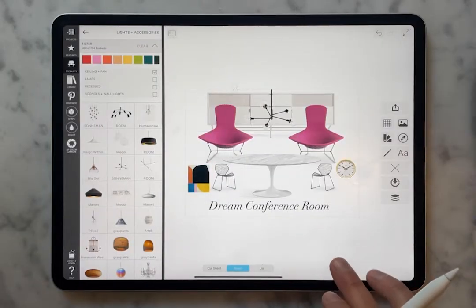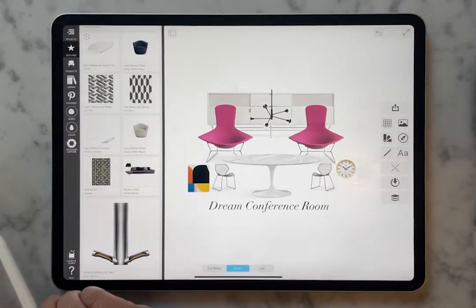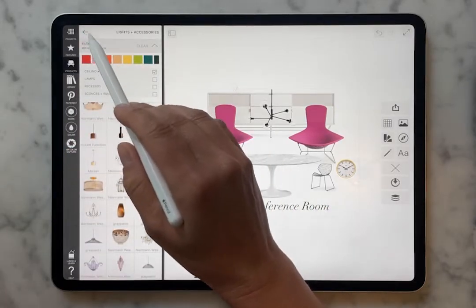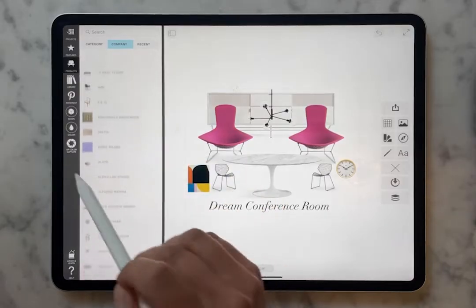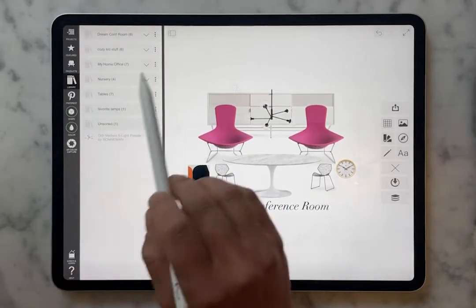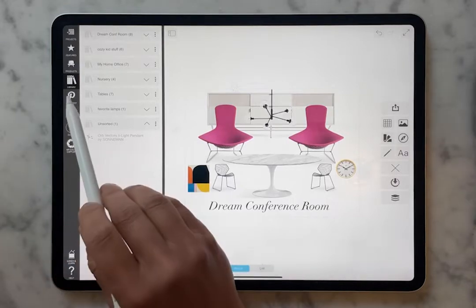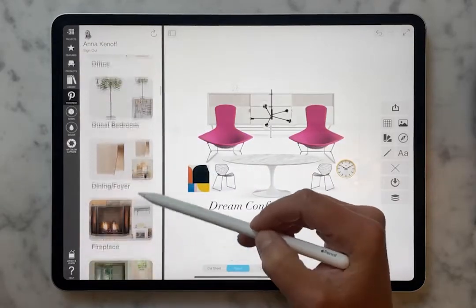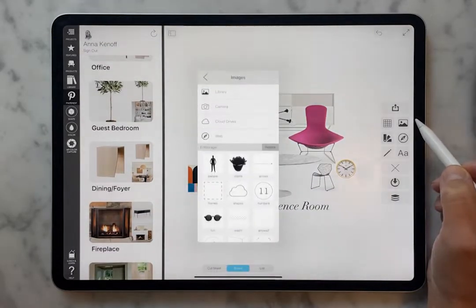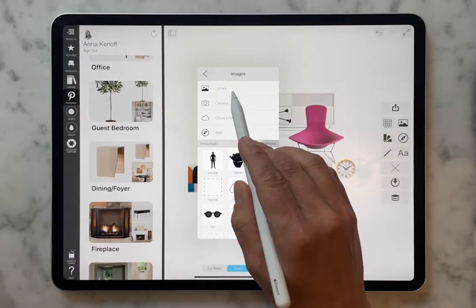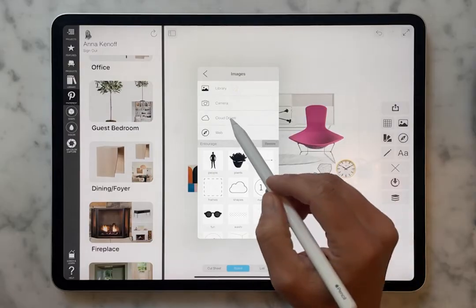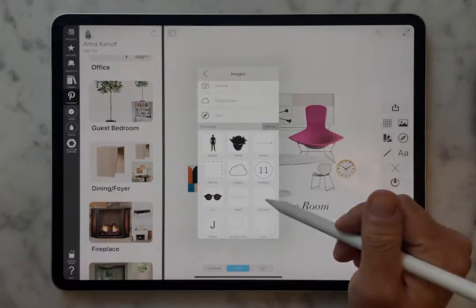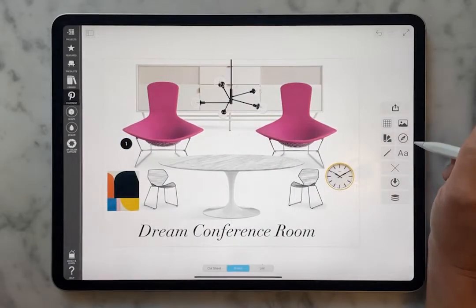The main places where we're pulling things in: you have your featured items, which is just sort of discovery. You have your product library, which is curated for you by Morfolio — we're adding things every day. You have your personal library, where you might store your favorite things. You have your Pinterest, so anything you want from your personal Pinterest. Over here you have your photo library — things on the device, your camera, your cloud drive, and the web. There are also some fun shapes and entourage, and you have your web clipper here.